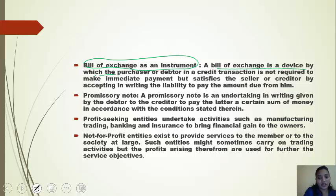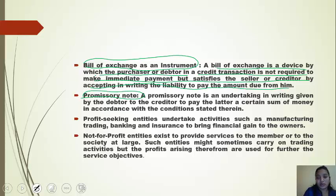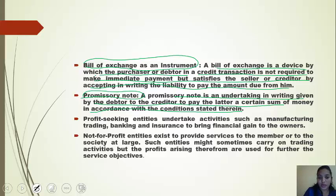Next, a bill of exchange is an instrument or a device given by the purchaser or debtor in a credit transaction where immediate payment is not required, but the seller is satisfied by the debtor accepting in writing the liability to pay the amount due. A promissory note is a promise by the debtor to the creditor to pay a sum of money in accordance with stated conditions. The difference is that a bill of exchange has no such conditions, whereas a promissory note has specific conditions according to which the debtor has to pay the creditor.